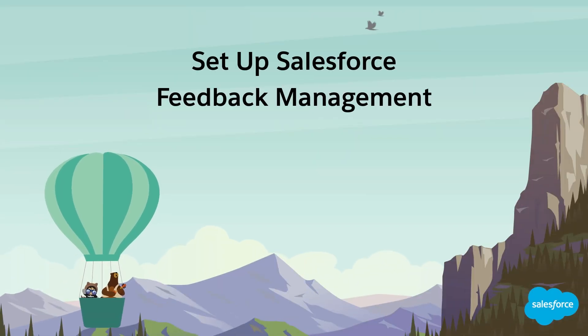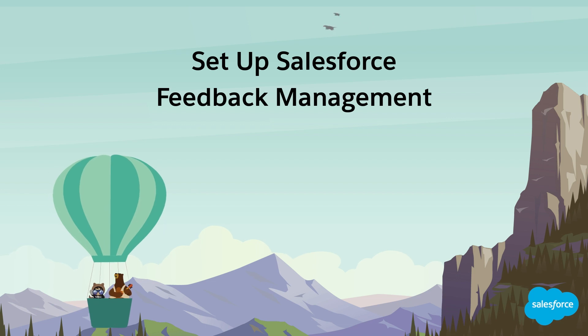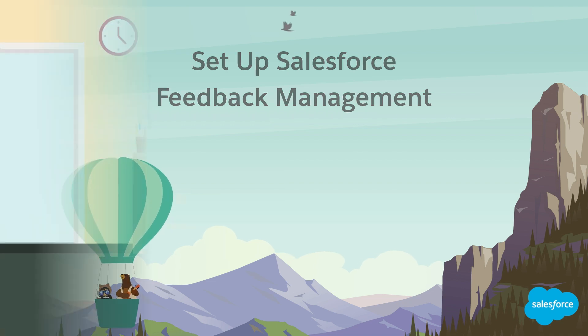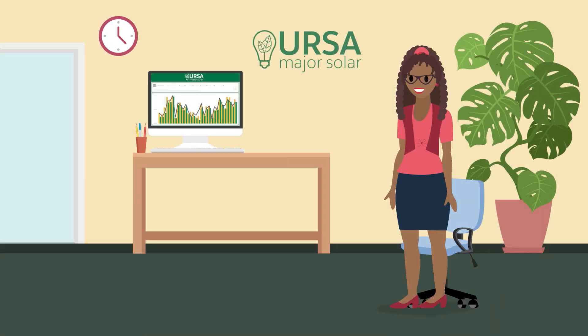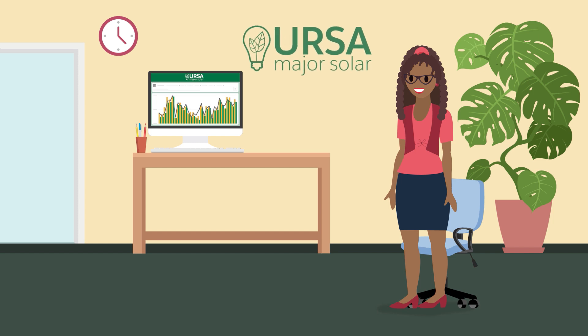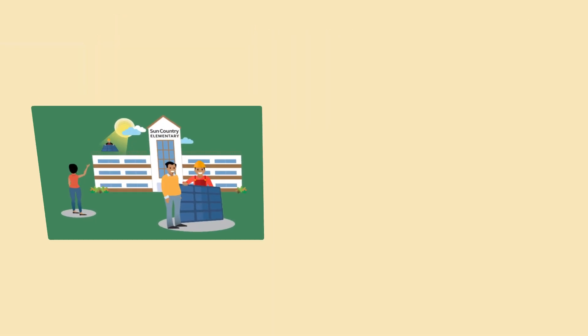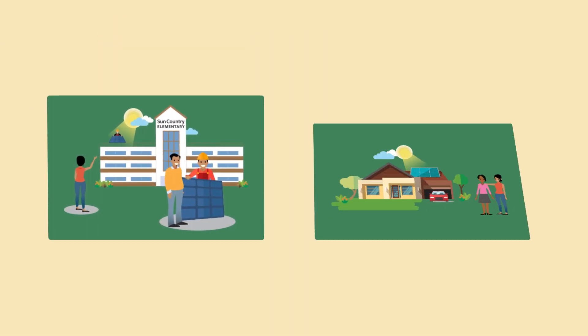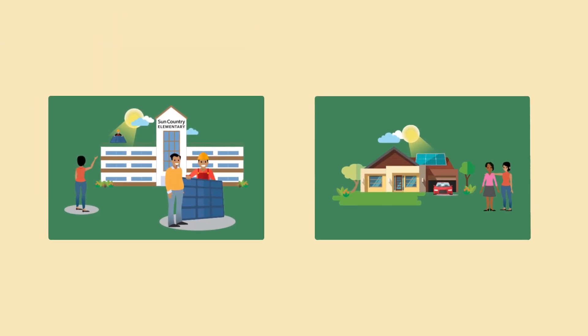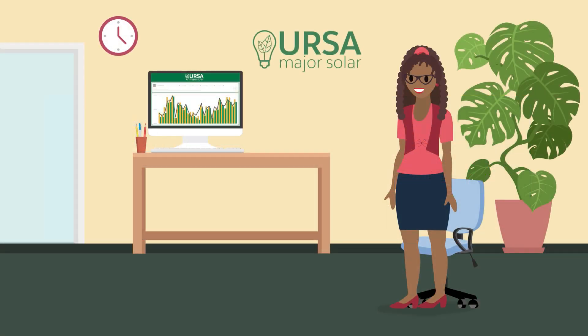Set up Salesforce Feedback Management. Ada is a product support specialist at Ursa Major Solar, a fast-growing supplier of solar components and systems. She wants to use Salesforce Feedback Management to send surveys to colleagues and guest users.